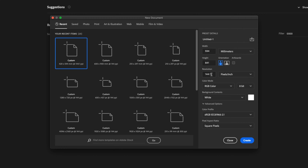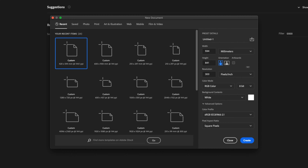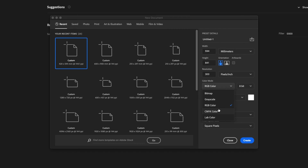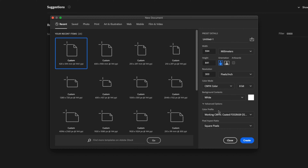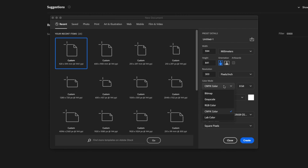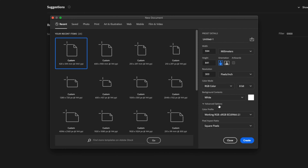If you're doing printed documents, I'd suggest using 300 dots per inch — that's pixels per inch. And if you're doing print, I'd also select CMYK. If you're doing digital, you can do RGB.